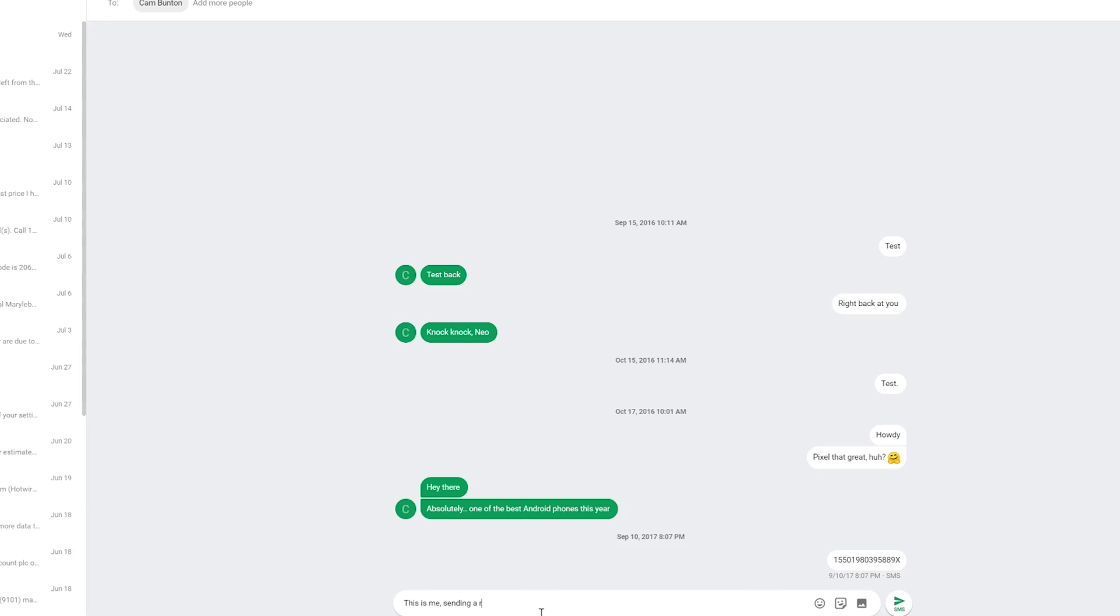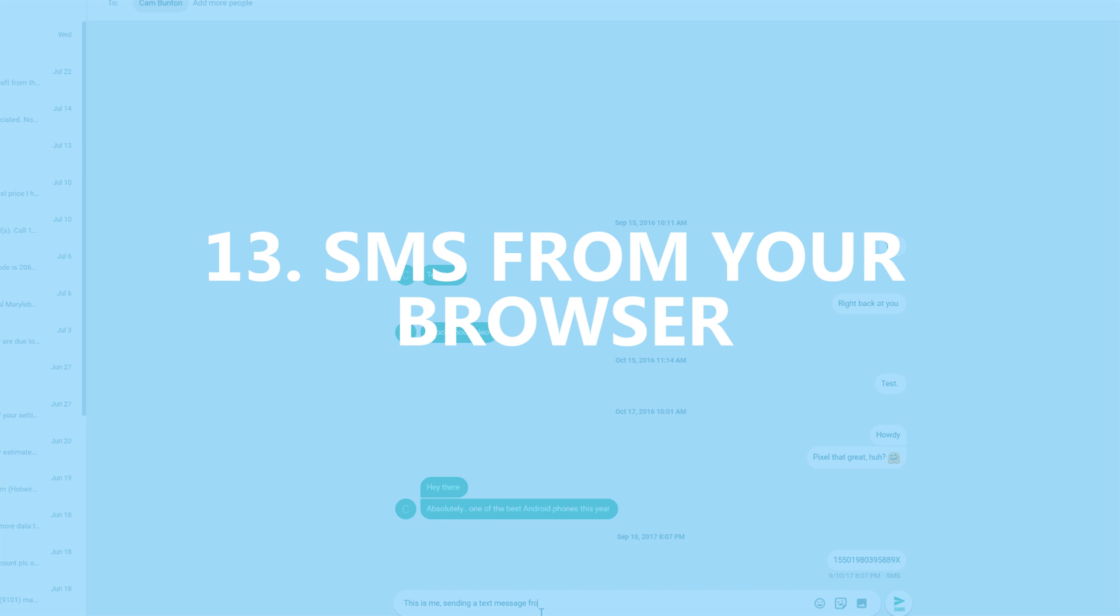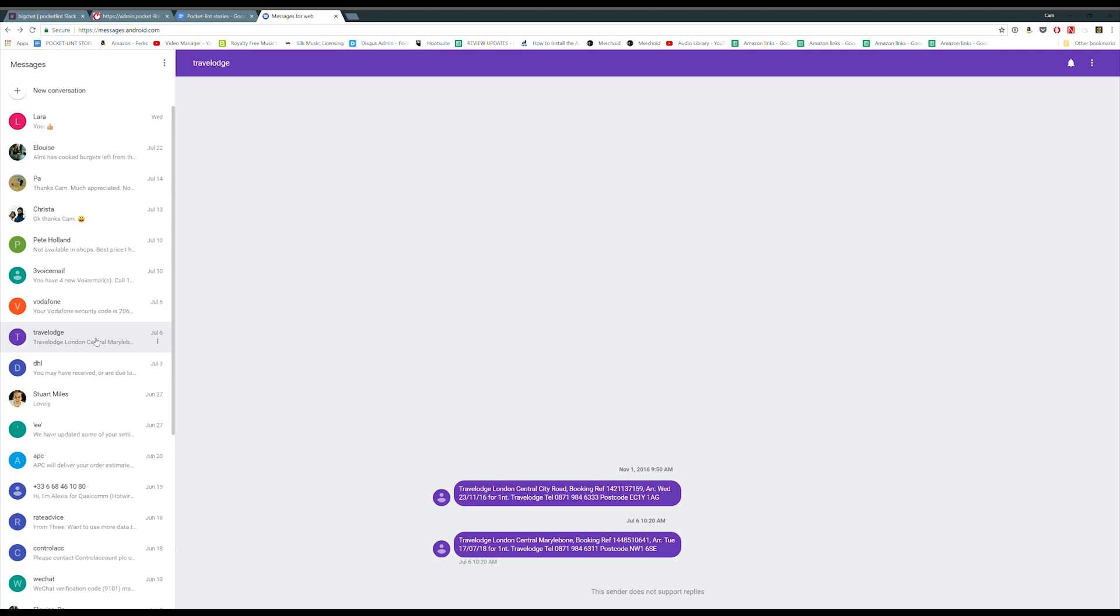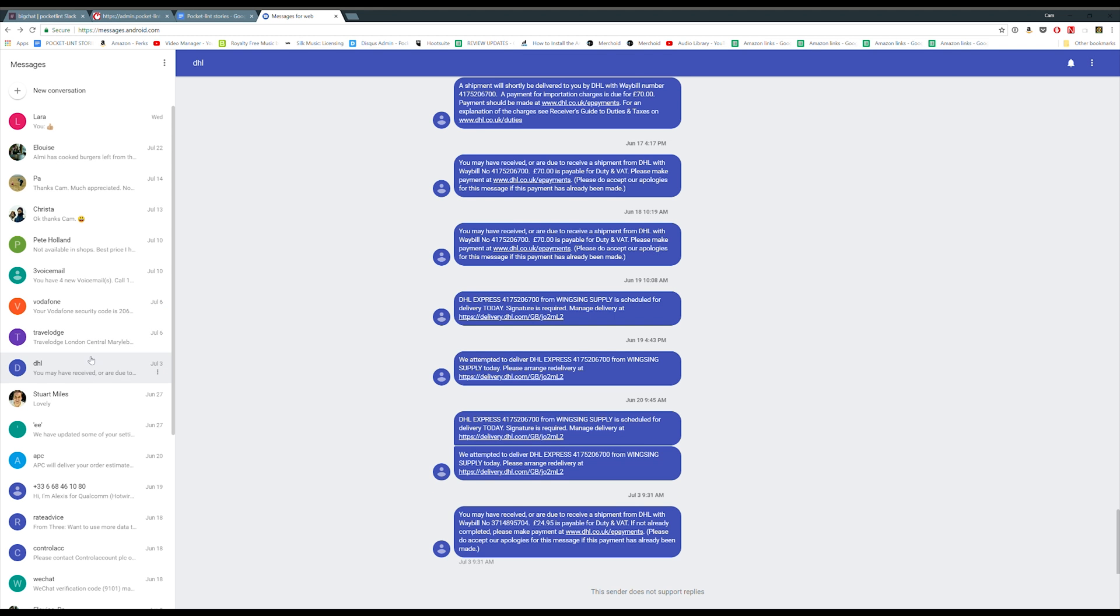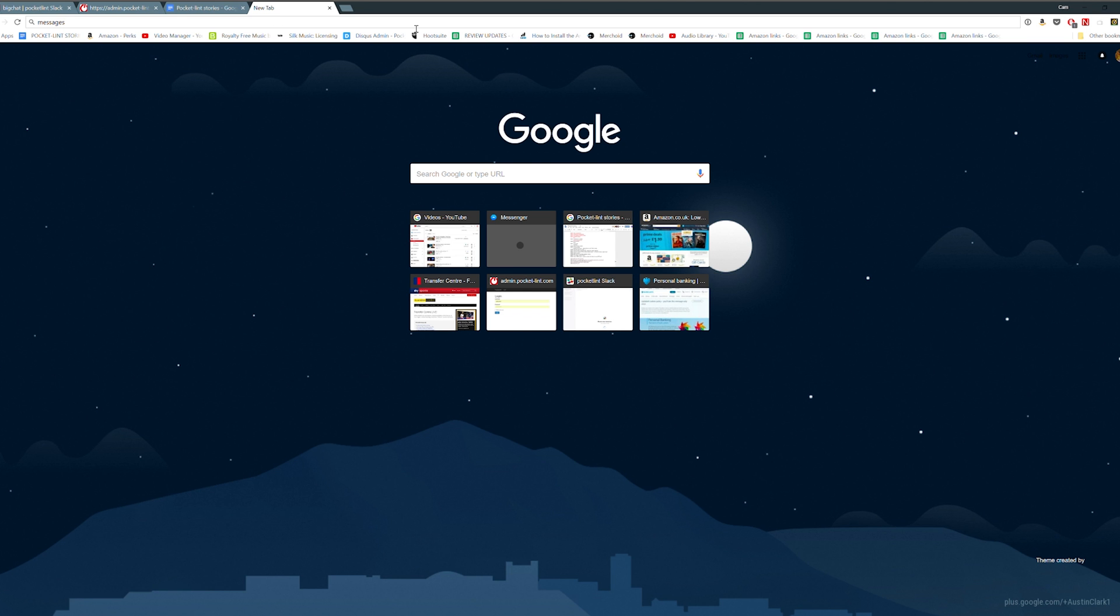Now one of the most important features which isn't exclusive to Android Pie is messages on the web. This is incorporated into Google's latest messaging app and that now lets you send and receive SMS messages from your desktop browser.